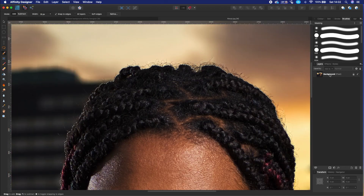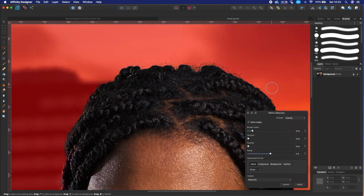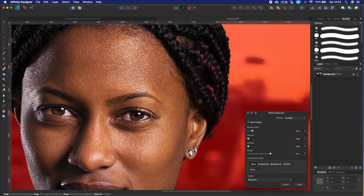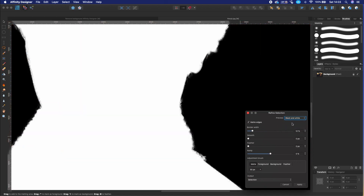When you are done with the selection, click on the Refine button. Here you can refine the selection if you need it. You can also preview it in various color modes.